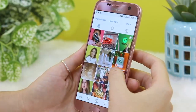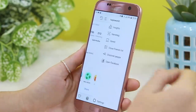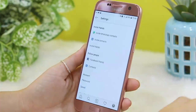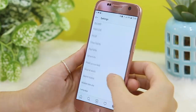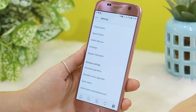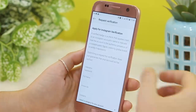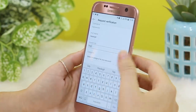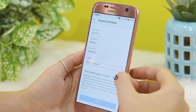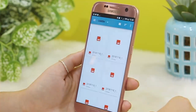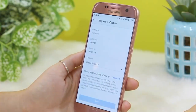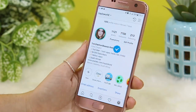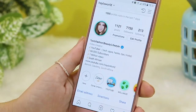Did you know you can actually request to be verified? Yes, the all-mysterious blue tick. If you go into your settings section and hit settings at the bottom, scroll down until you see 'request verification.' Then you fill in your details — your full name, what you're known as, and what category you fall under. I put blogger slash influencer, and then you just need to upload a form of ID. Once you submit, Instagram will see if you are eligible, but unfortunately it's not a given — Instagram decides at the end of the day.